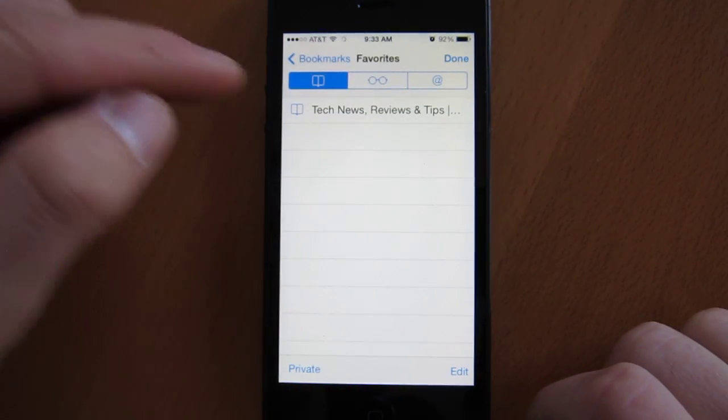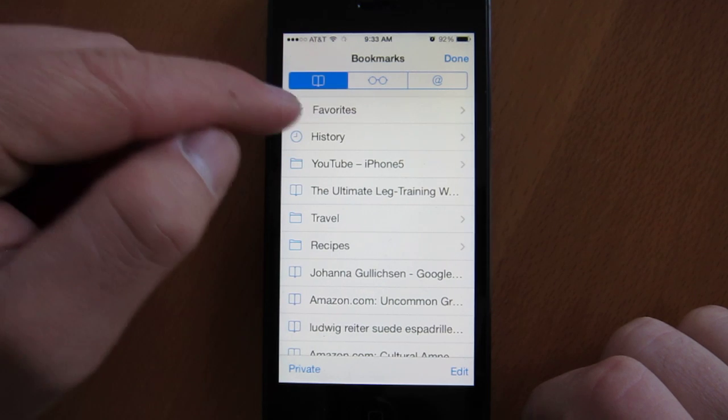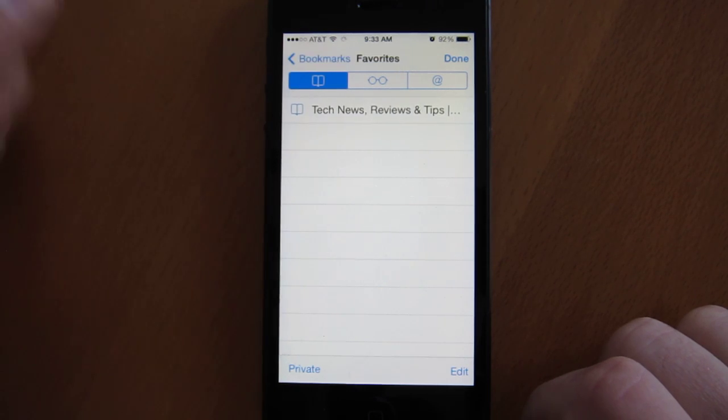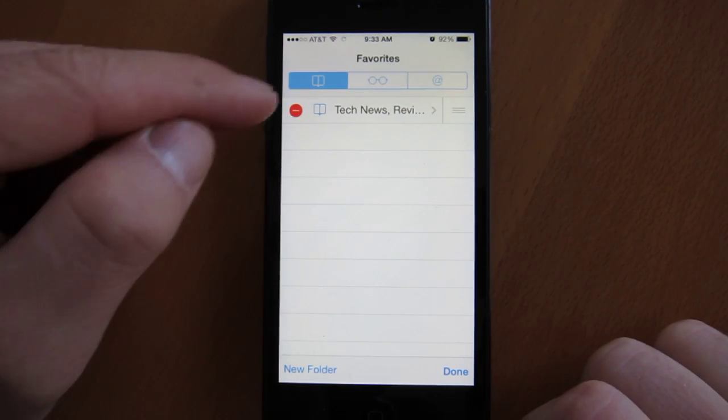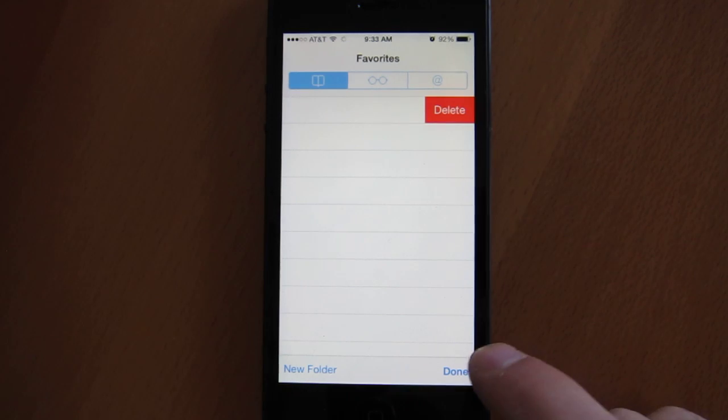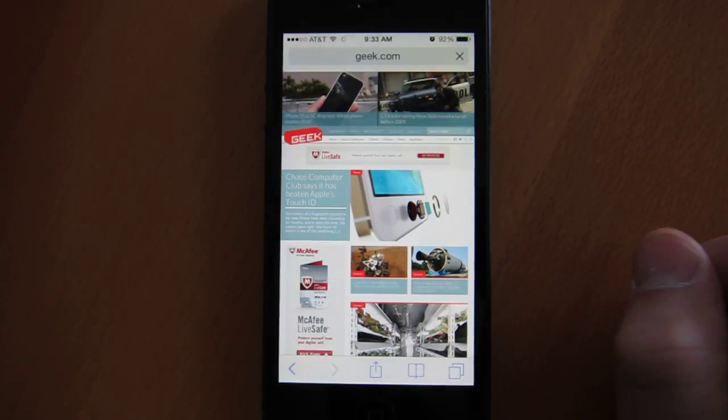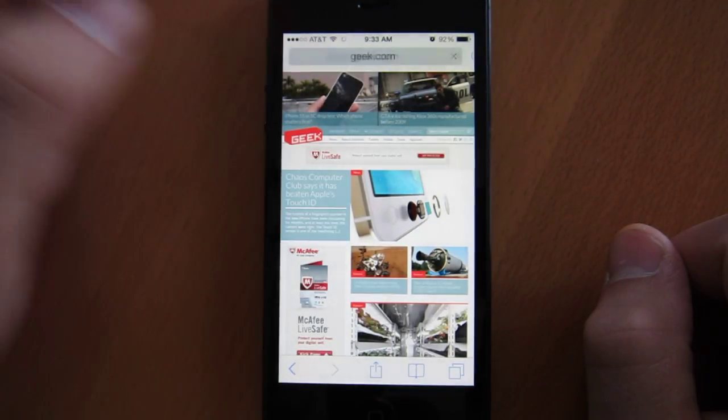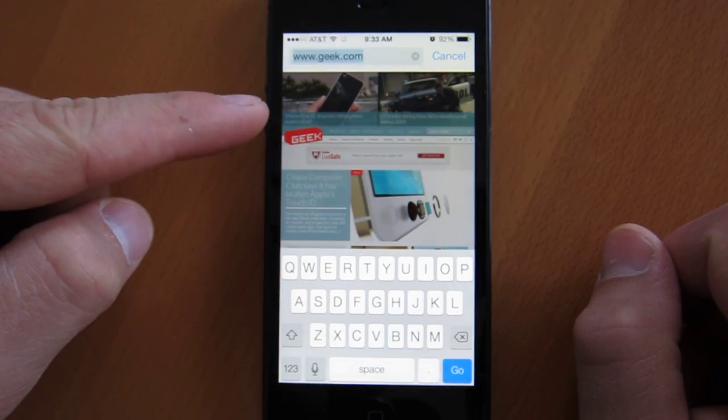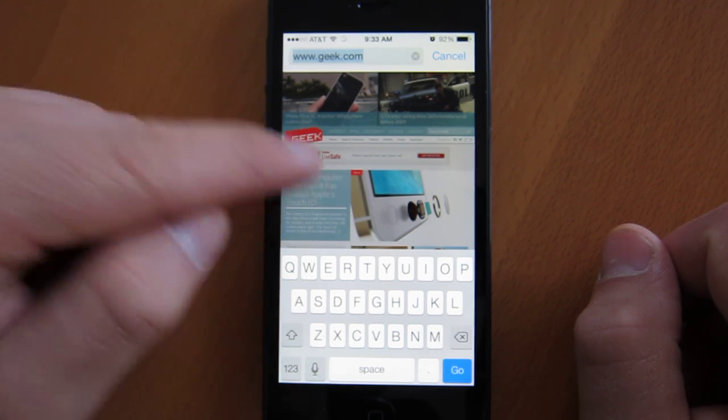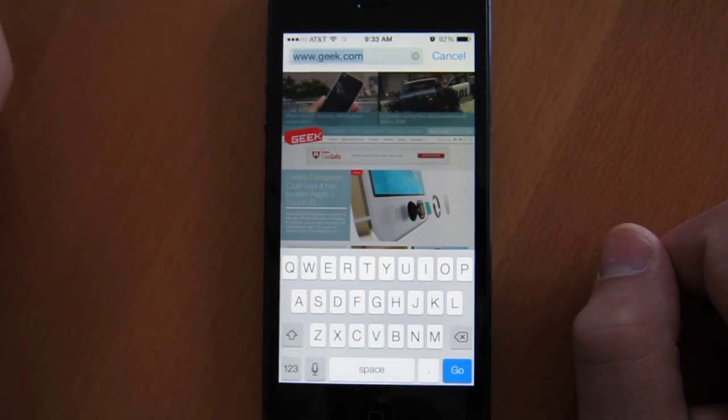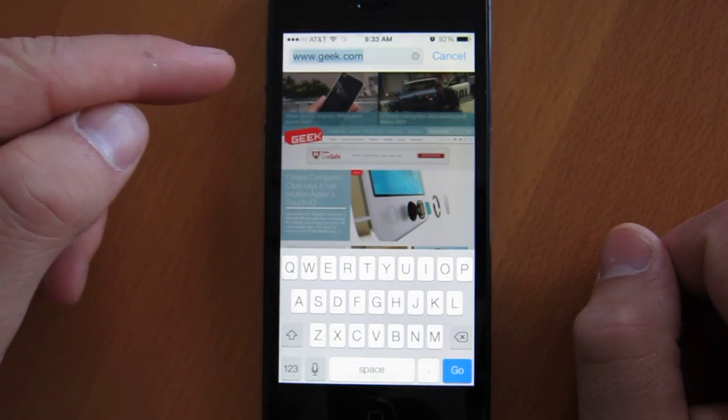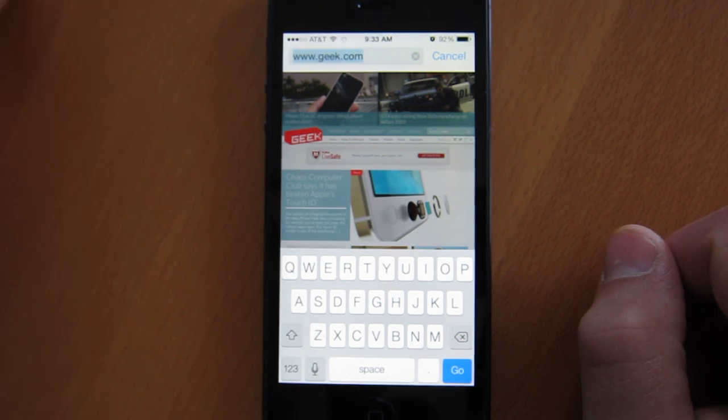If we go ahead and delete that, again, go bookmarks, favorites, edit, delete, delete, done, and done. Now when you click that, you just get a sort of overlay where the page you're on will kind of get a little darker, but it won't change.